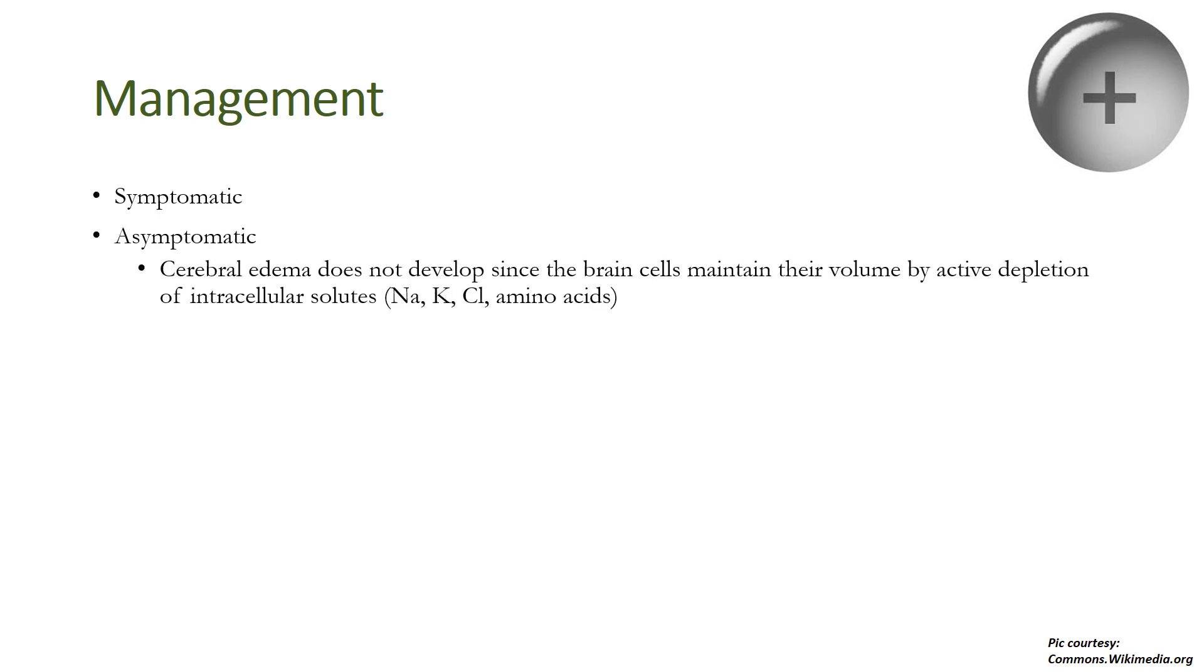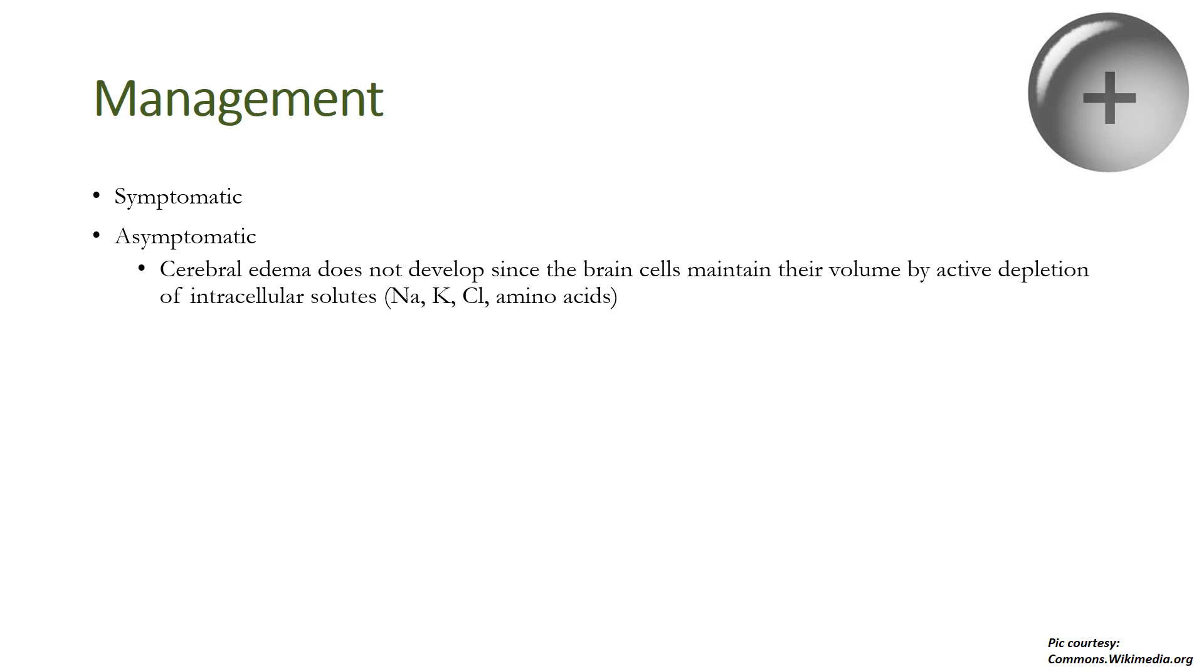The management is different for patients who are symptomatic or asymptomatic. Asymptomatic patients have subacute or insidious onset of hyponatremia. In these patients, the brain has already adapted—that is, cerebral edema does not develop since the brain cells maintain their volume by active depletion of intracellular solutes like sodium, potassium, chloride, and amino acids to compensate for the hyponatremia. In hypovolemic hyponatremia, the main aim is to replace the losses. In hypervolemic hyponatremia, the main aim is fluid restriction and diuretics.